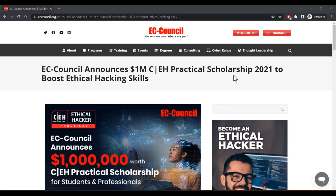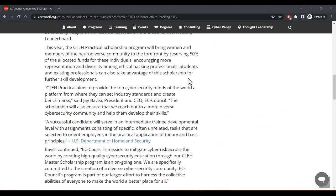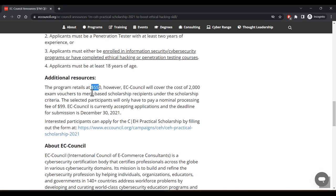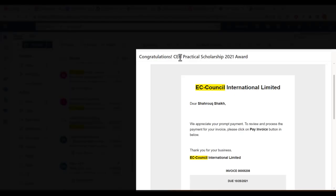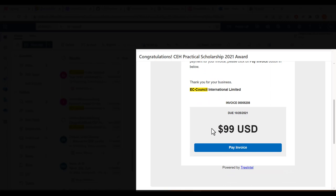It started from my EC Council CEH Practical scholarship journey. I applied through a website — if you search for EC Council, in 2022 it may not be listed, but we can check regularly. At that time the scholarship cost was $5.50, but I got it at $99. The email confirmed the CEH Practical Scholarship Award at $99 USD, and that is how the journey began.